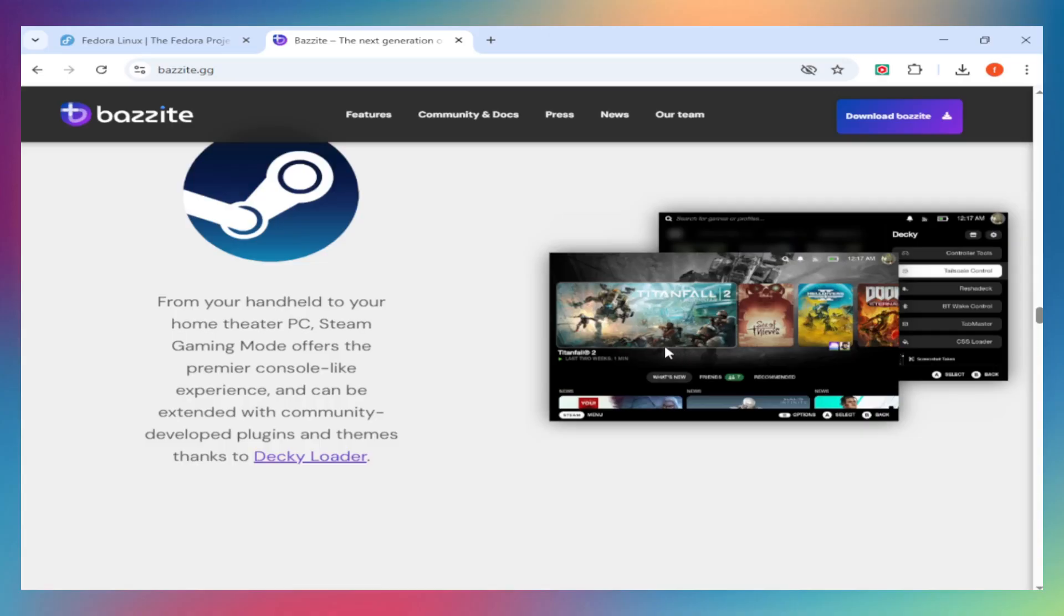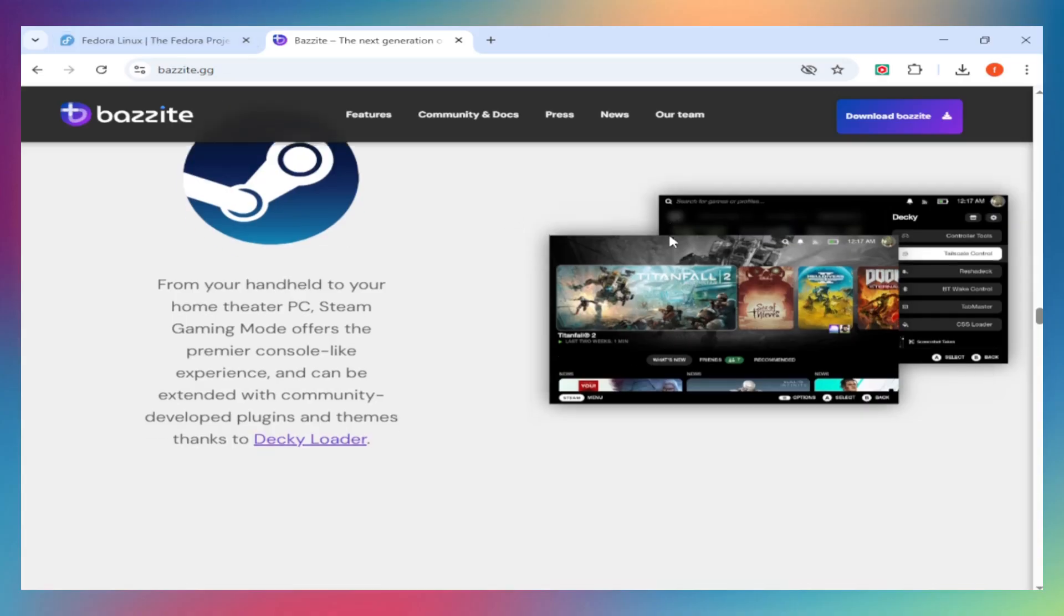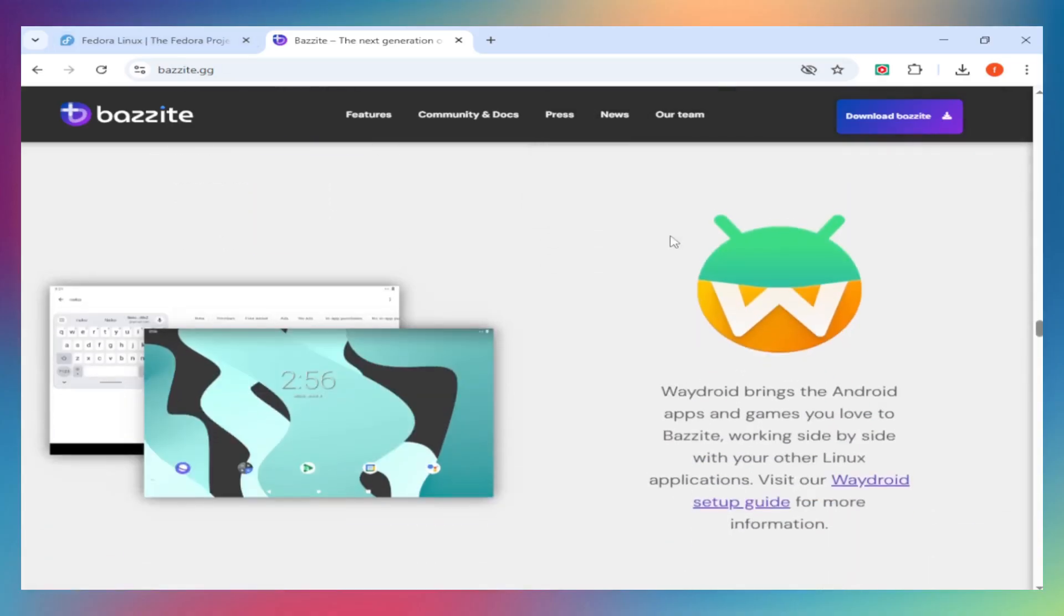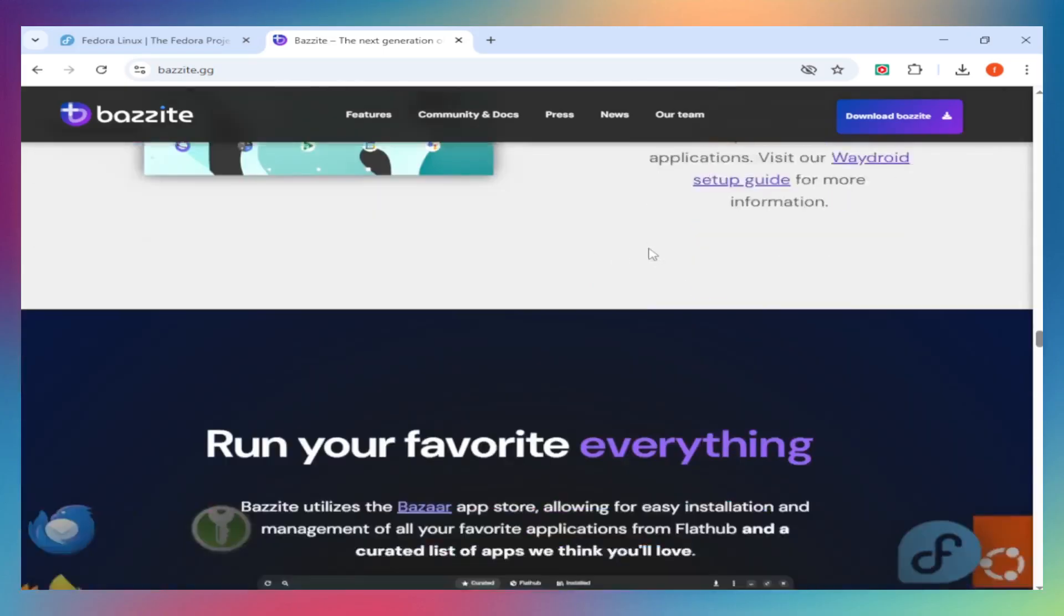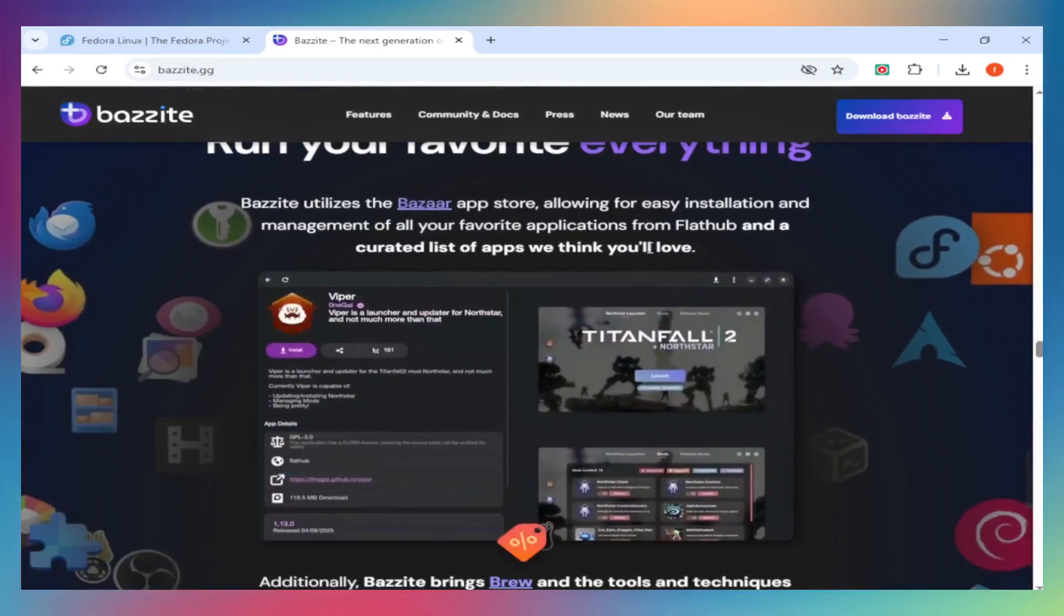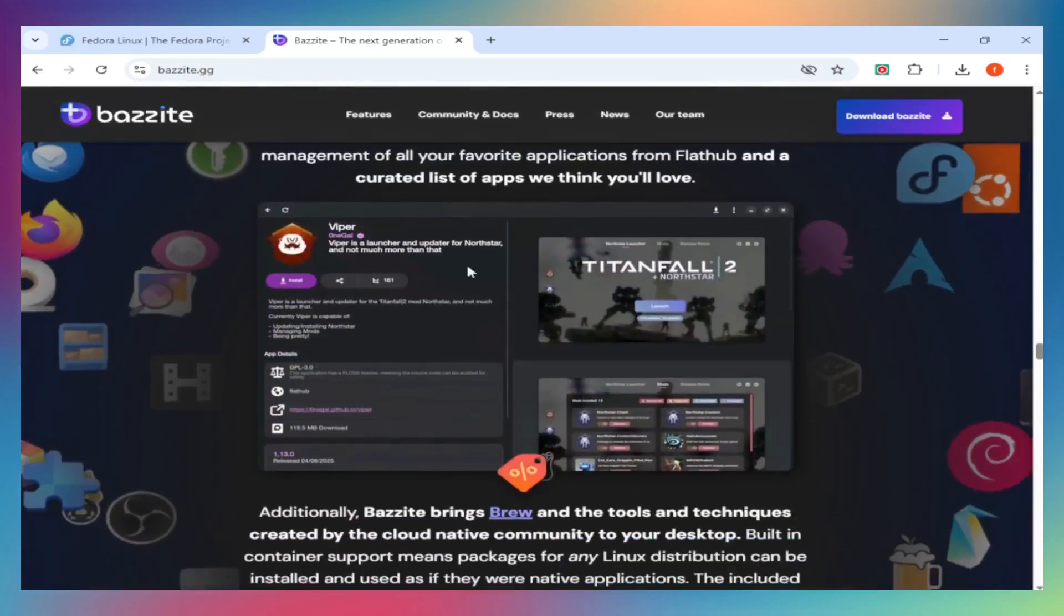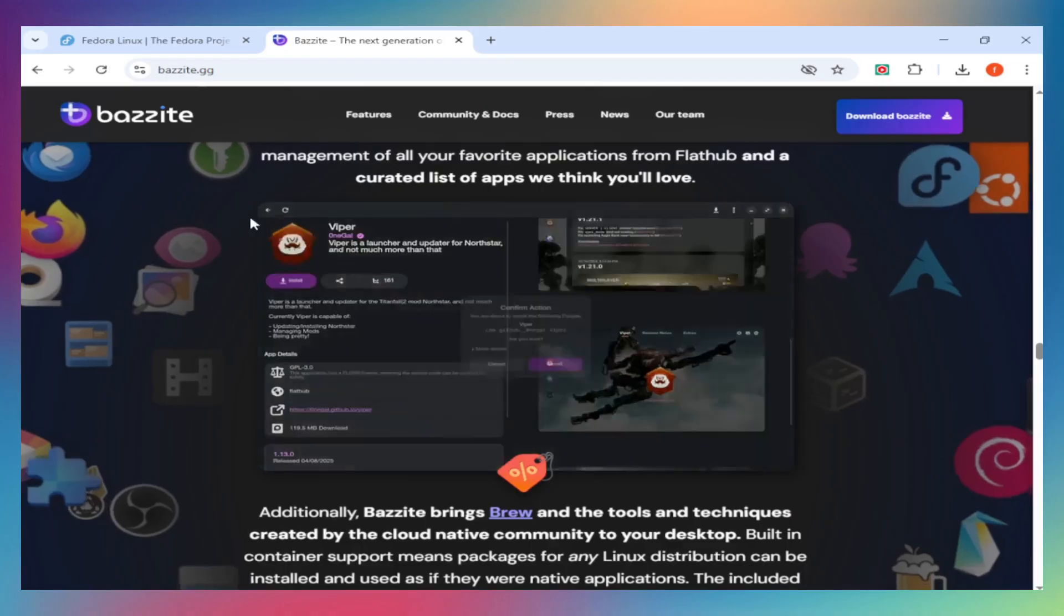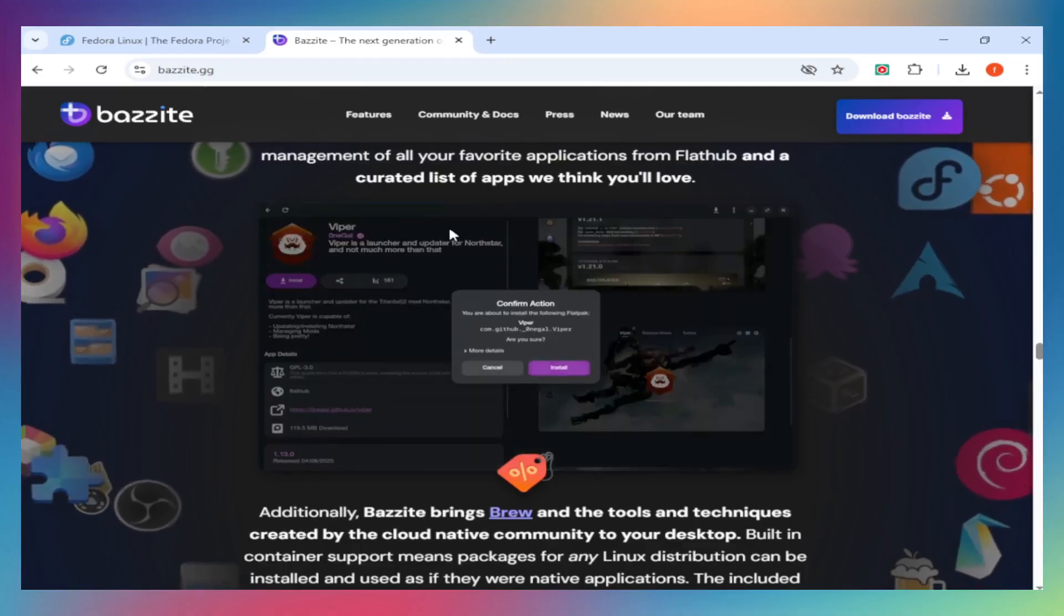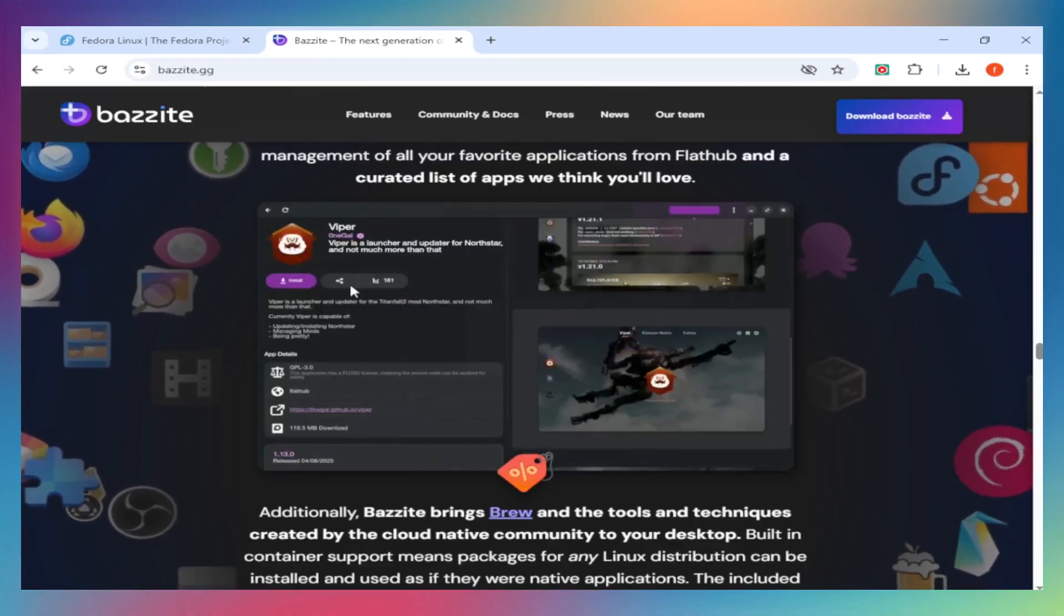Gaming performance. Raw FPS. Nearly identical on the same hardware. But Bazite includes Lutris, ProtonUpQT, WayDroid for Android gaming, and Sunshine for game streaming. You can set all this up on Fedora, but Bazite does it for you.